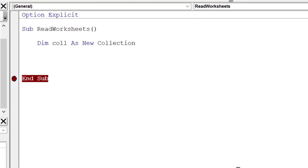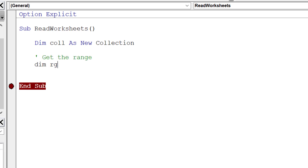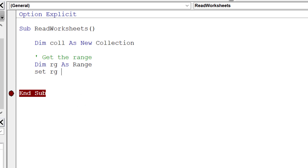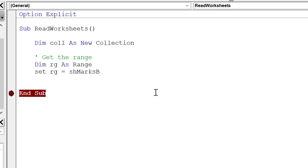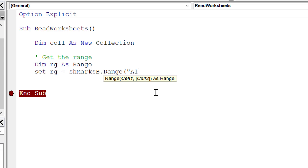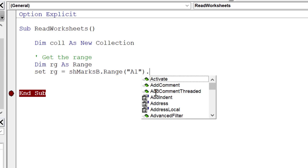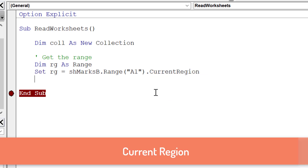The first thing you want to do when reading through data on a worksheet is to get the range. We declare a range variable and then set it to a range on the worksheet. The worksheet we're using is SheetMarksB — the code name of the worksheet — and then we use the range A1 with CurrentRegion, which gives us back all records adjacent to A1.